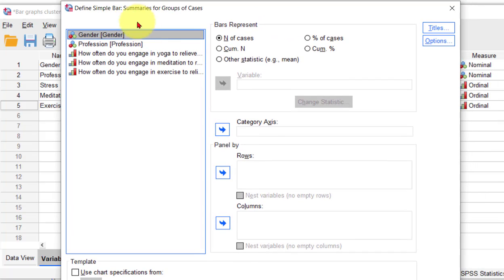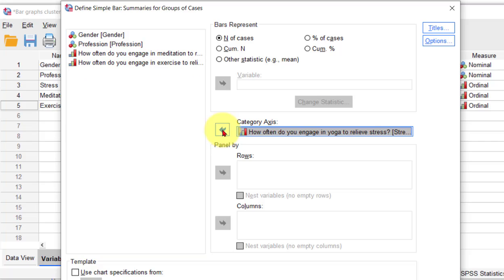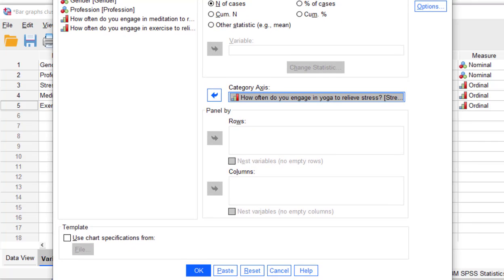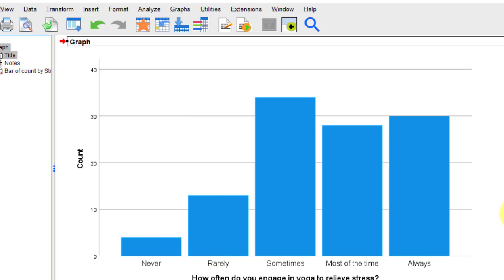So you just click in the stress variable. I believe it's that one - yoga and stress - and you put that in the category axis. This is not for groups. We're just going to get one plain old bar graph, and this is it. This is everybody.